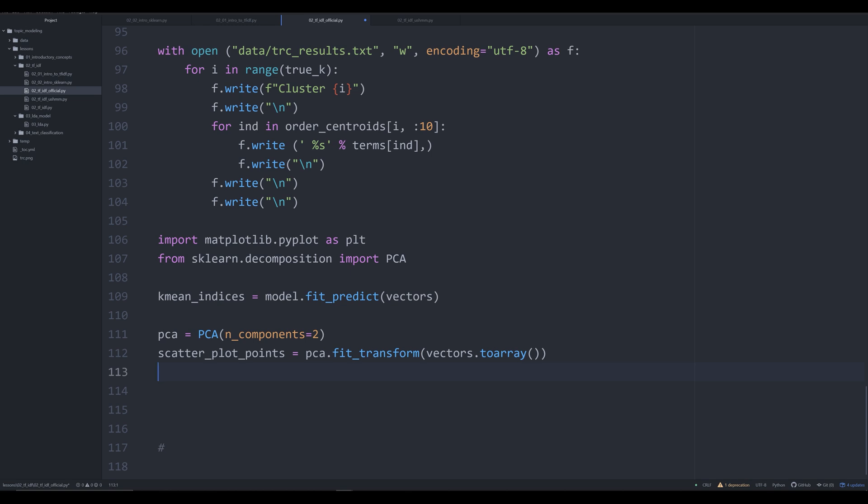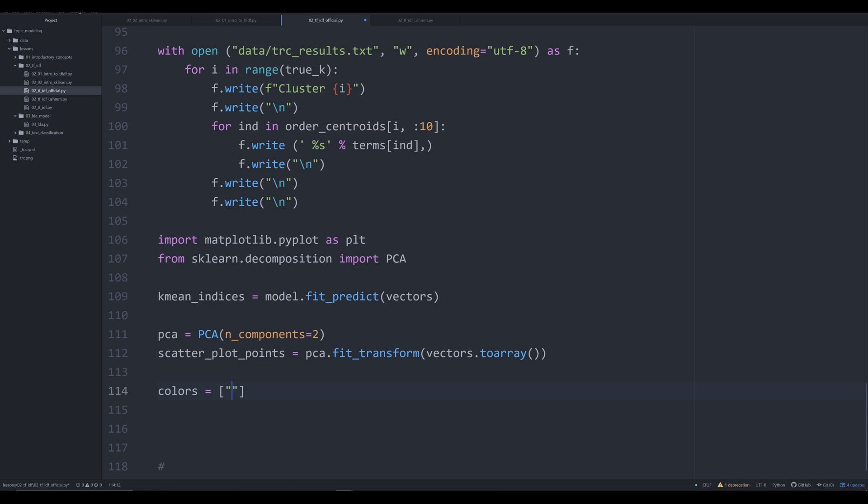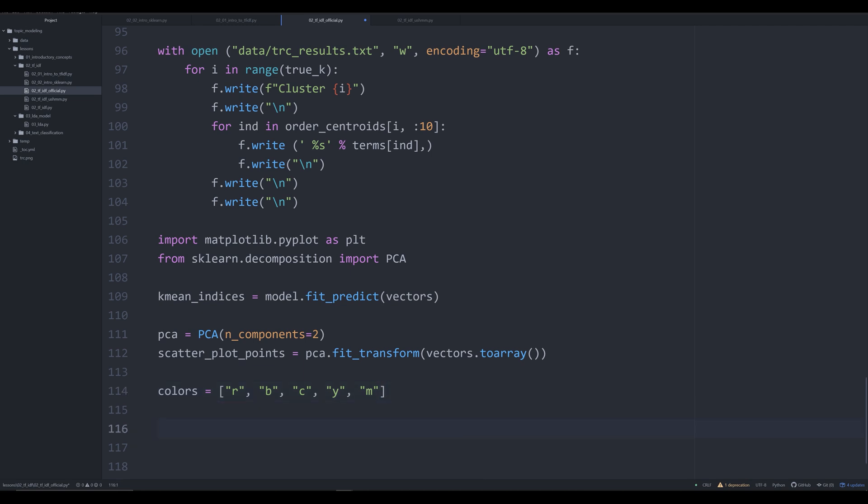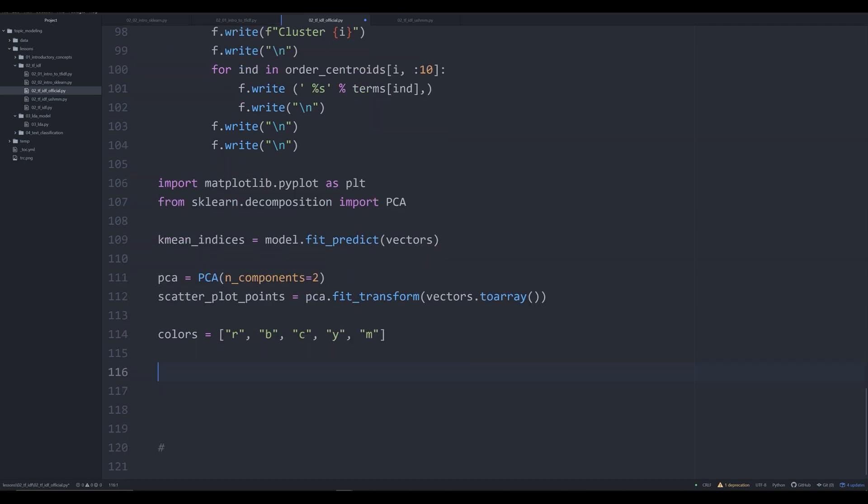And then what we need to do is we need to actually plot out our data. You're going to see this all kind of happening really quickly as we write all this code. So we're going to say scatter_plot_points. We are going to make that equal and we're going to say pca.fit_transform. And we're going to say vectors.toarray. So we're going to be setting all of that to an actual array. And then what we're going to do is we're going to create a couple of colors. Now these number of colors need to correspond to our number of clusters.